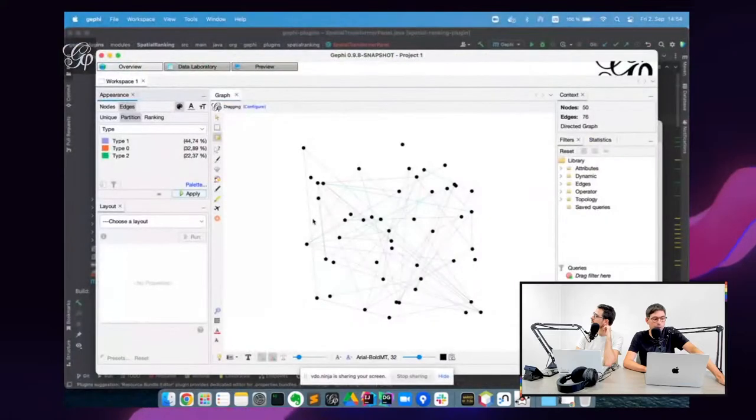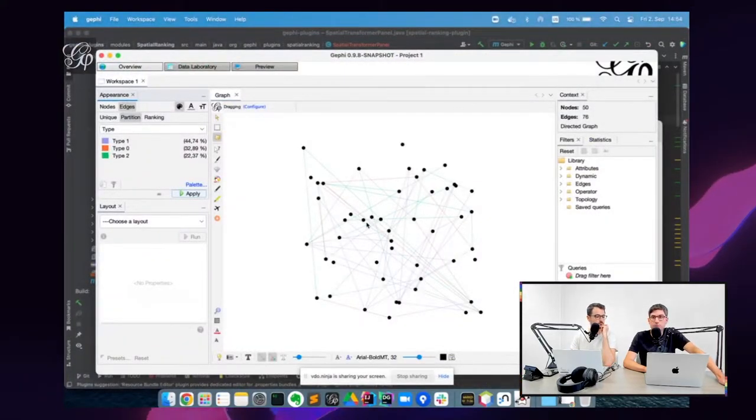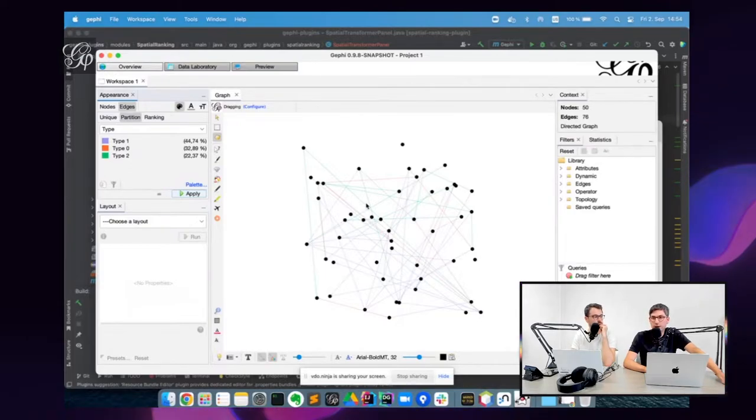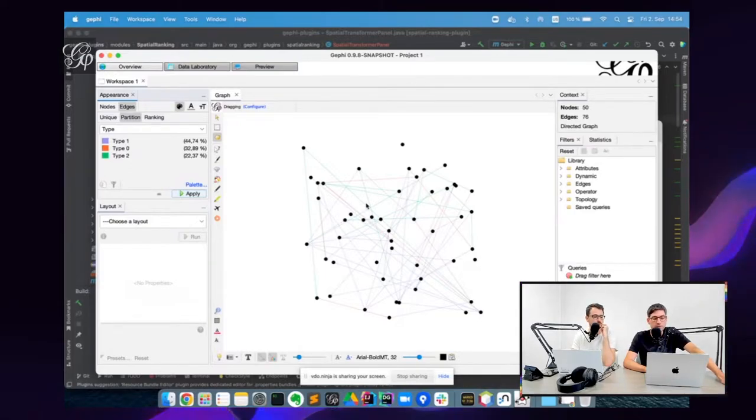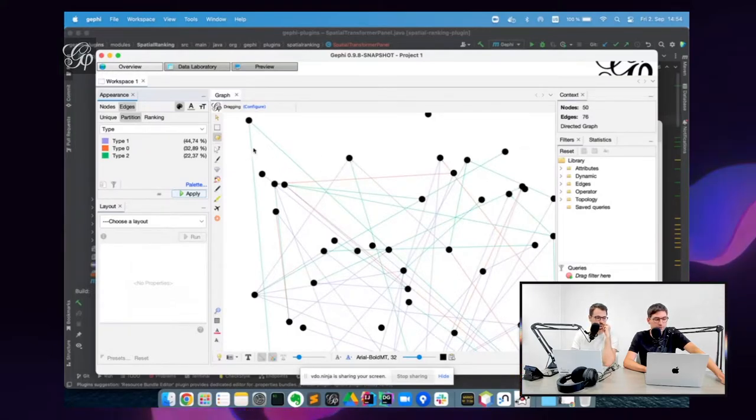I don't know if you know, but Gephi has this ability to display or at least load multi-graphs. So when a graph has edges of different types...